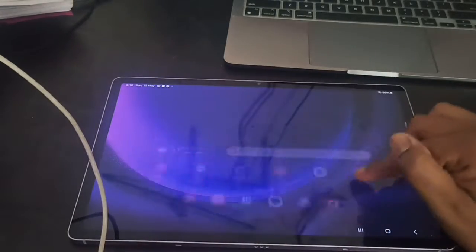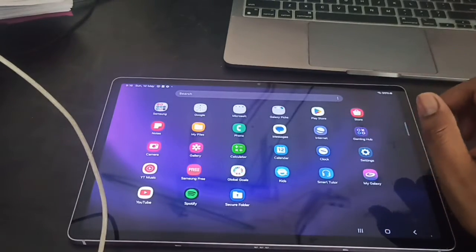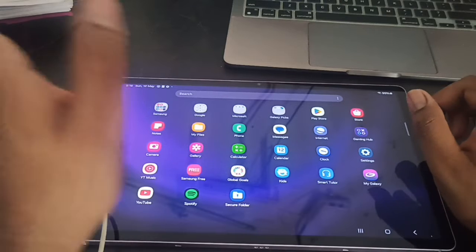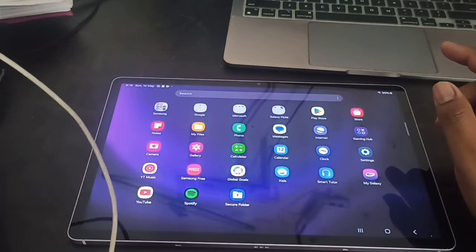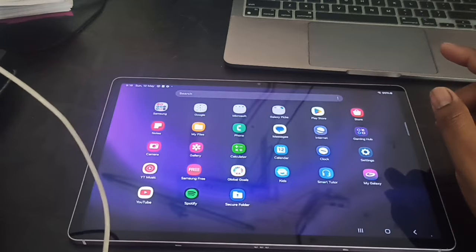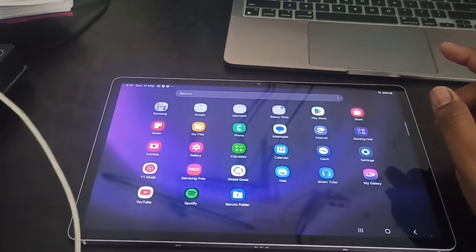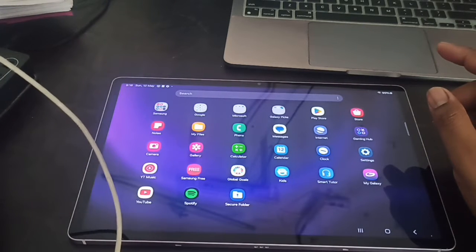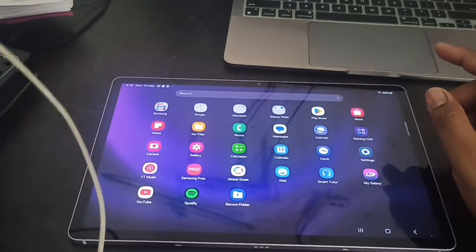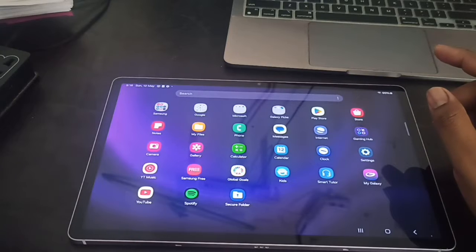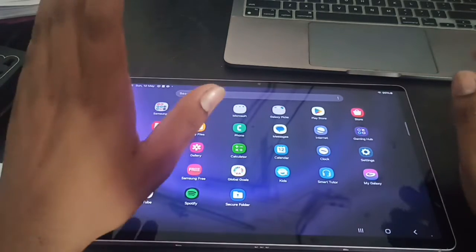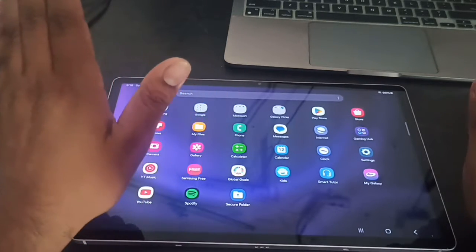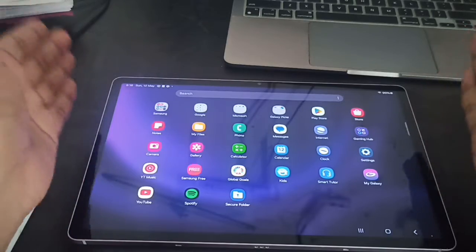First of all, make sure you have the original charger. As we know, Samsung is not providing the charger with the tab. Make sure the tab is supporting fast charging.